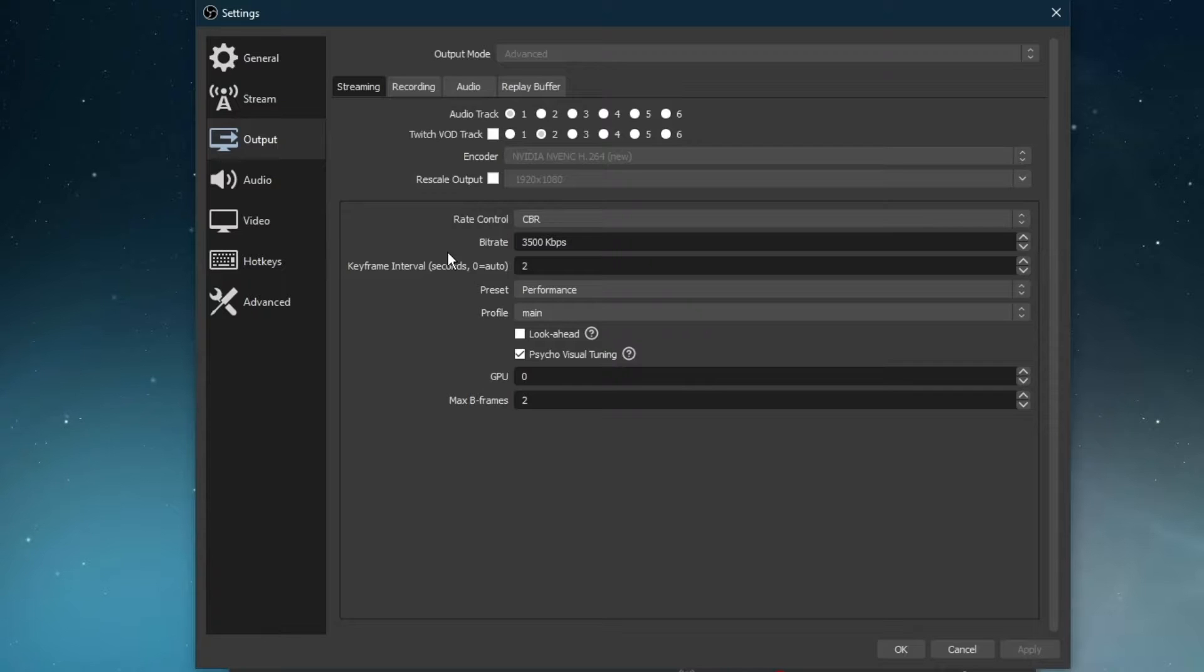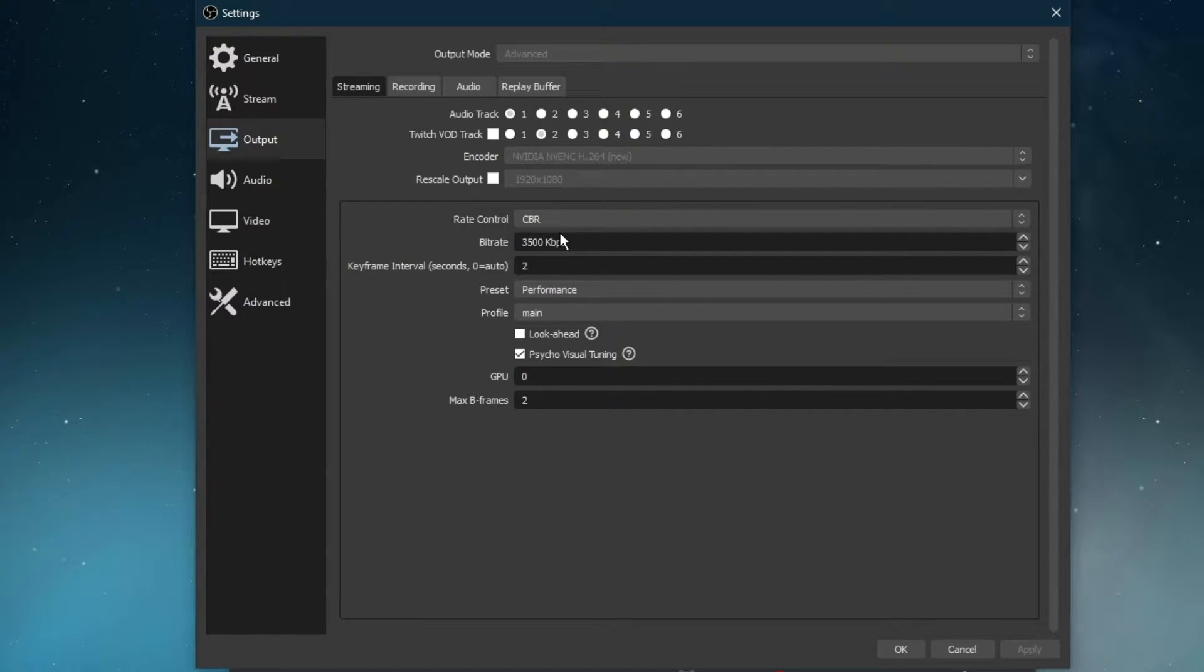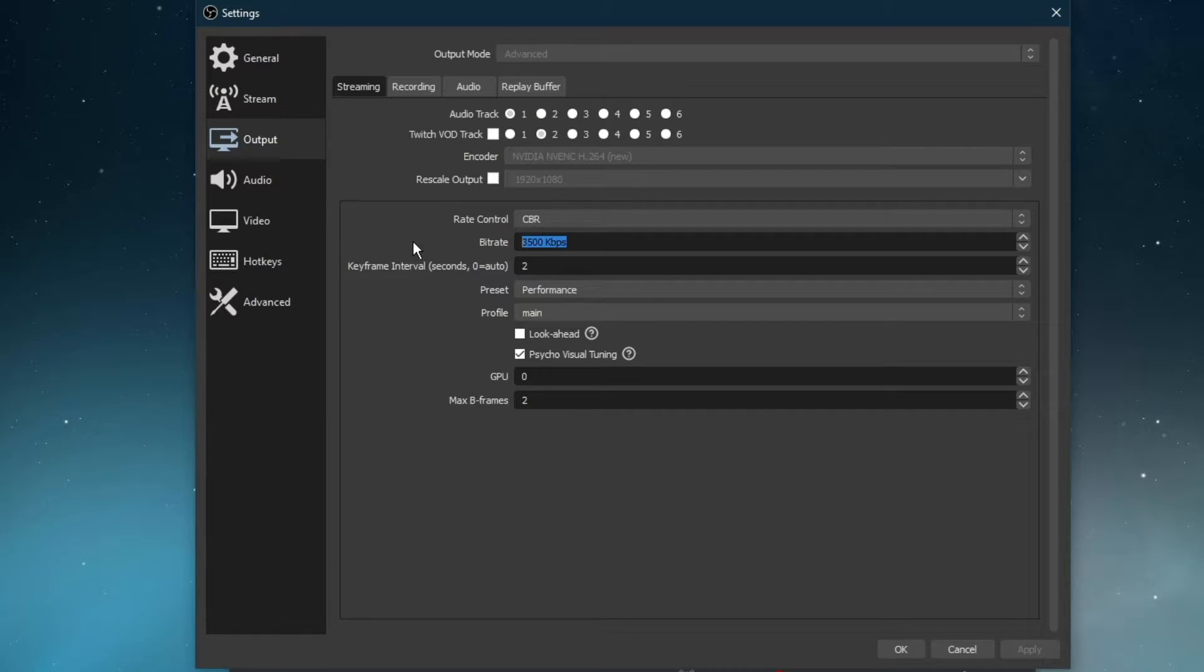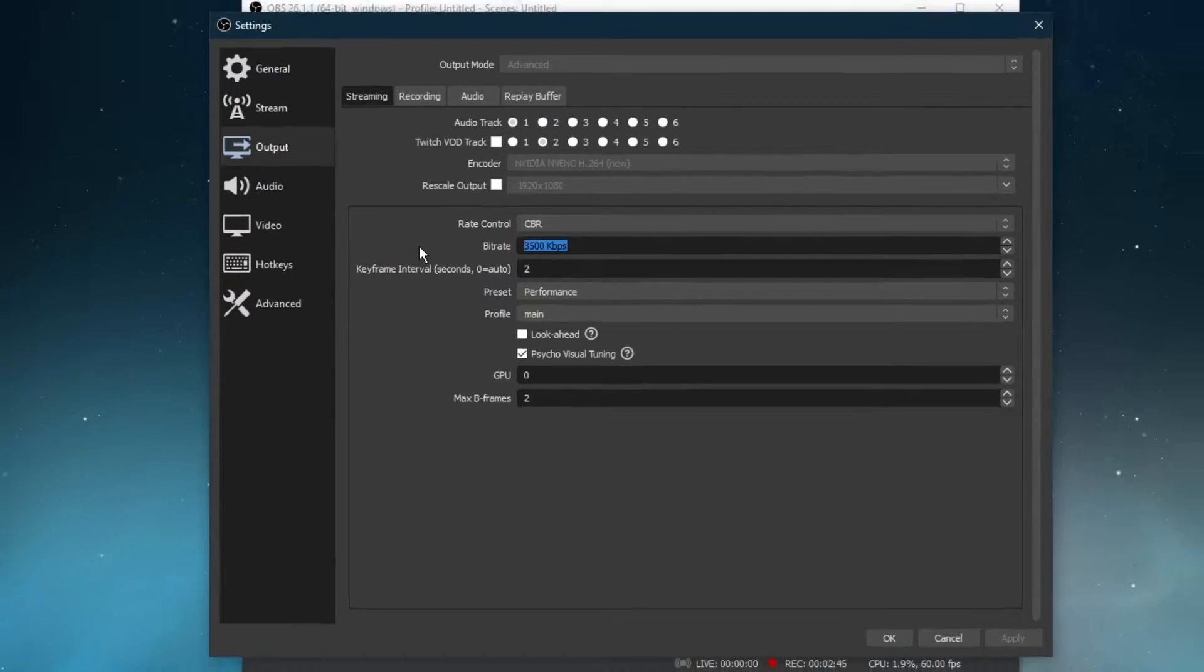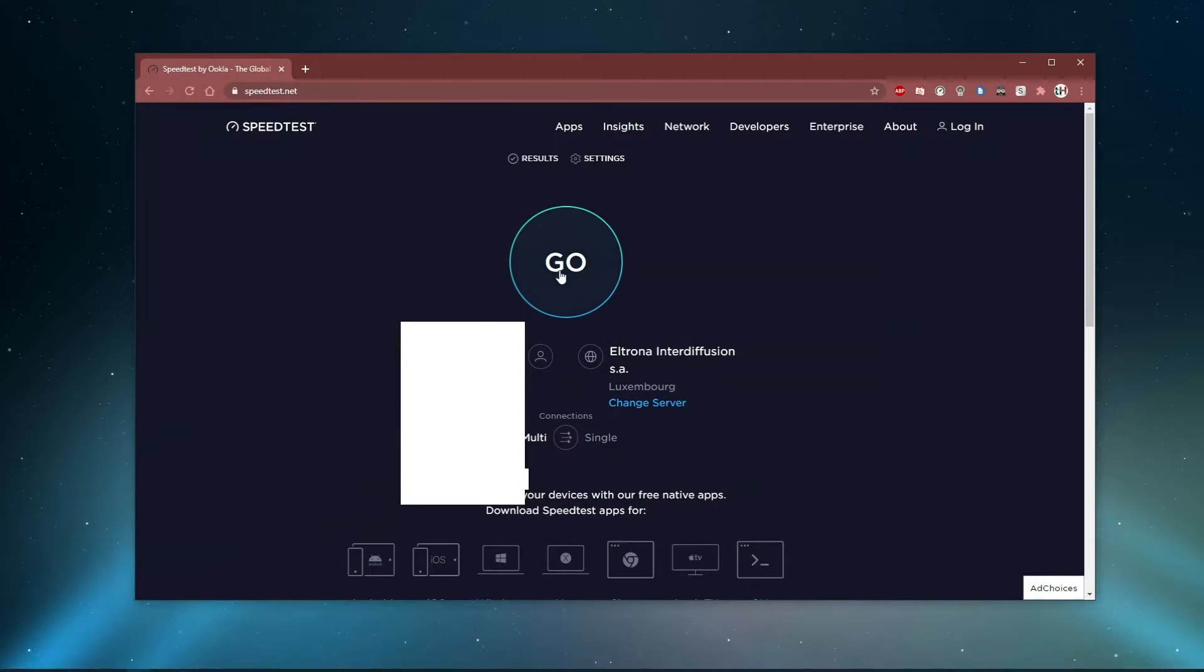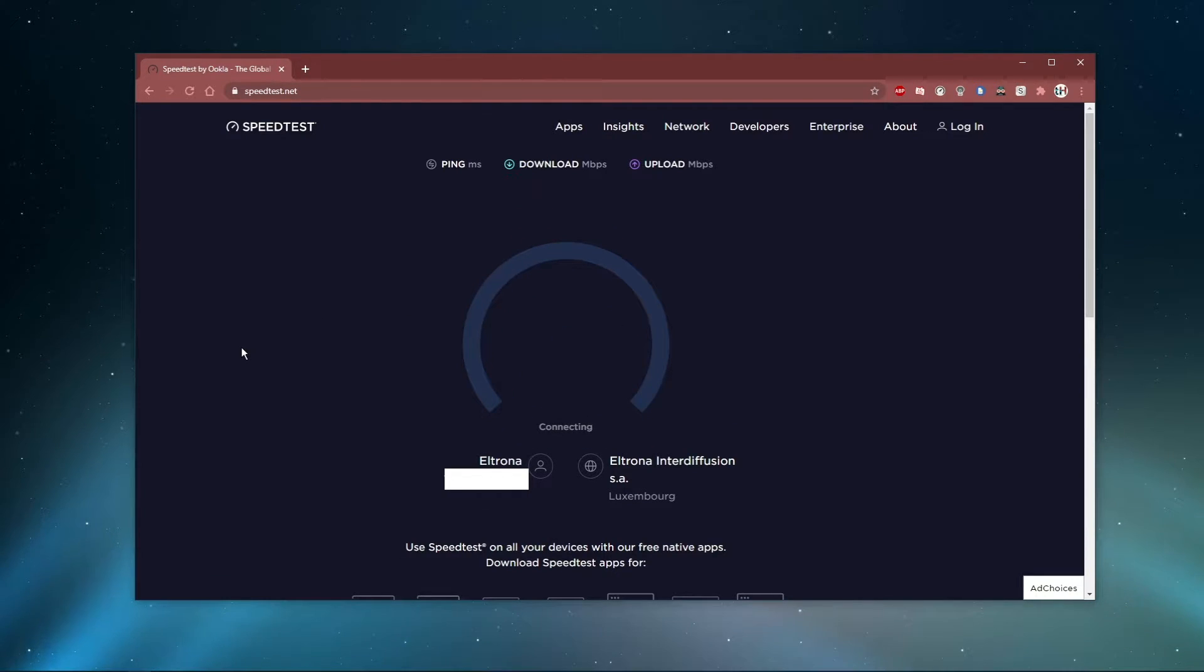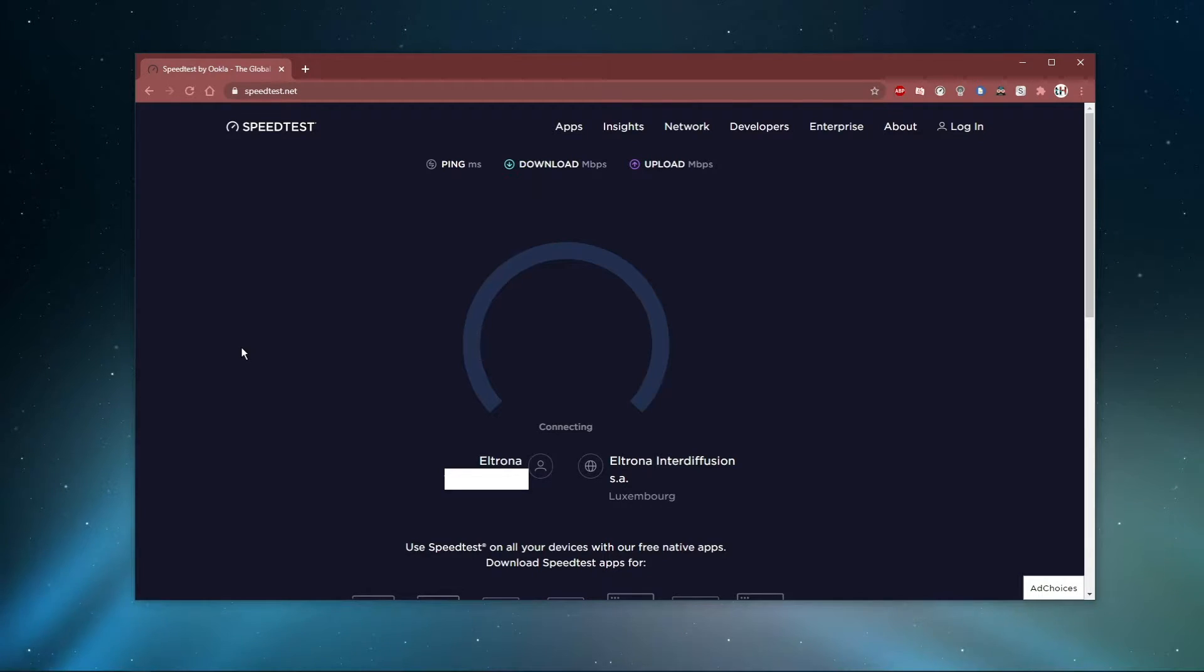Below, set the rate control to CBR, which stands for Constant Bitrate, and set your bitrate according to your internet's upload speed. I recommend testing your connection on speedtest.net. On this website, you should take a close look at your upload speed, which will determine how much bandwidth you can reserve for streaming.